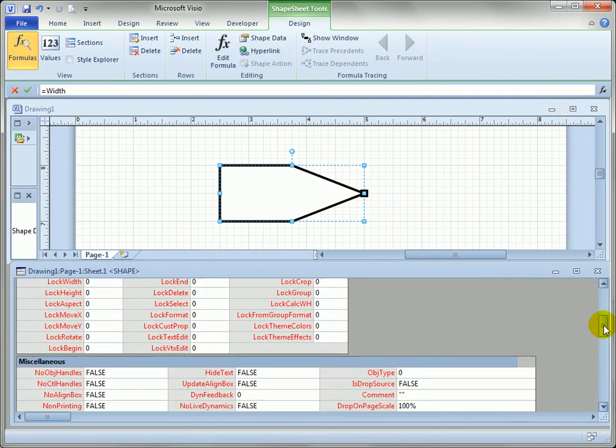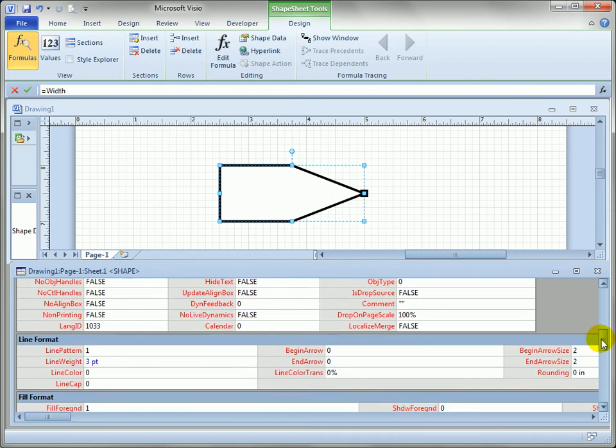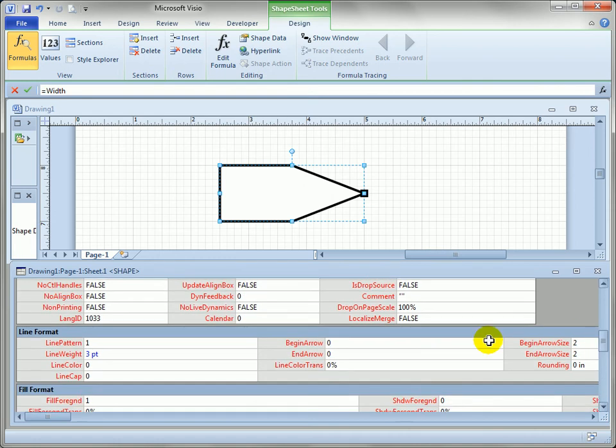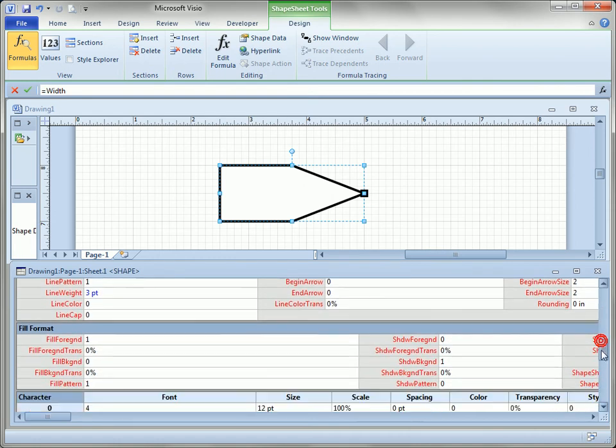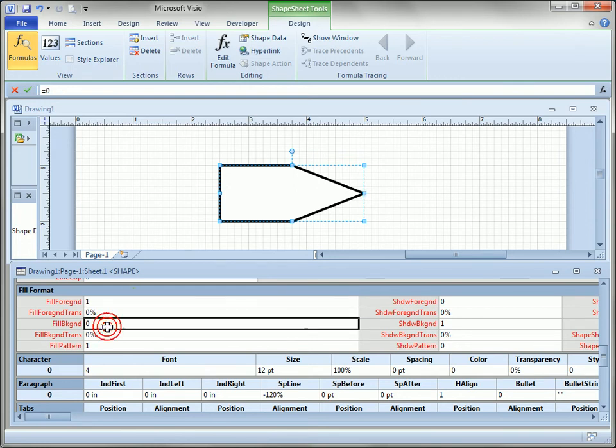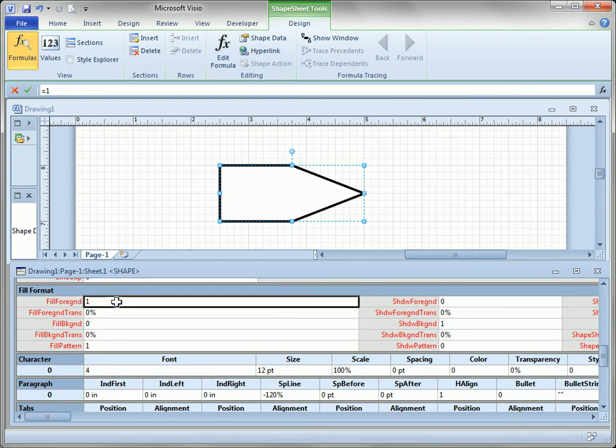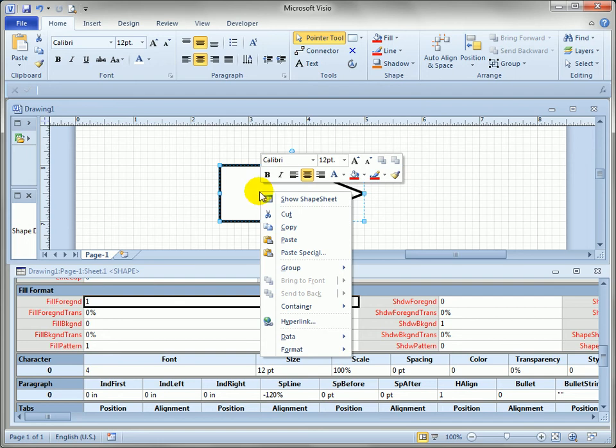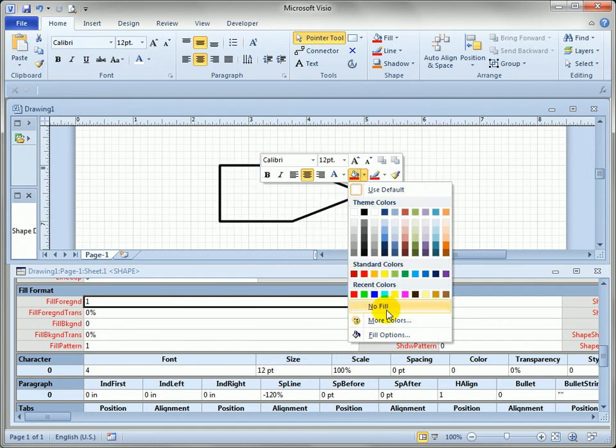Now a neat thing about the shapesheet is you can actually do conditional formulas like you can in Excel. So let's come down to the fill format section where we have a fill foreground and a fill background cell. These correspond to things you set when you go to the fill dialog.